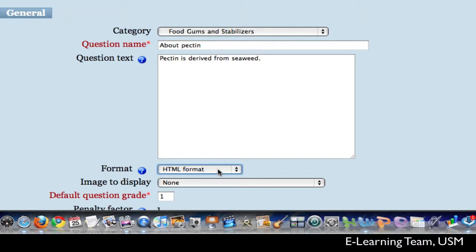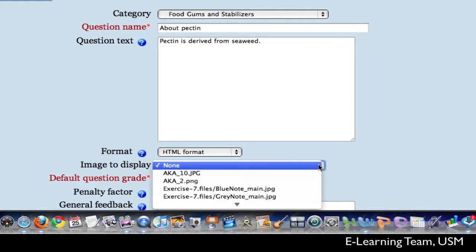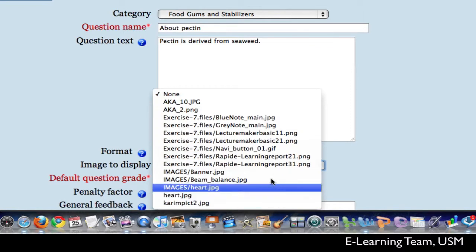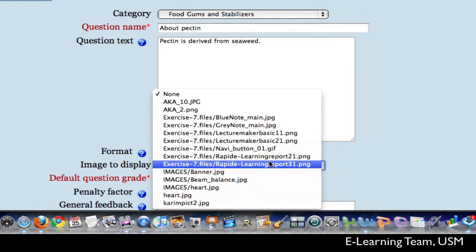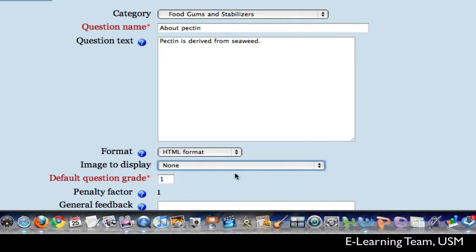The next option allows us to insert any image relevant to the question. When you click the drop down menu here, it will list all the images or pictures that you have uploaded into Moodle. For now, I will leave it blank or none here. Next, the default question grade is given as one. You can change this to any point you wish. I will leave it at one.